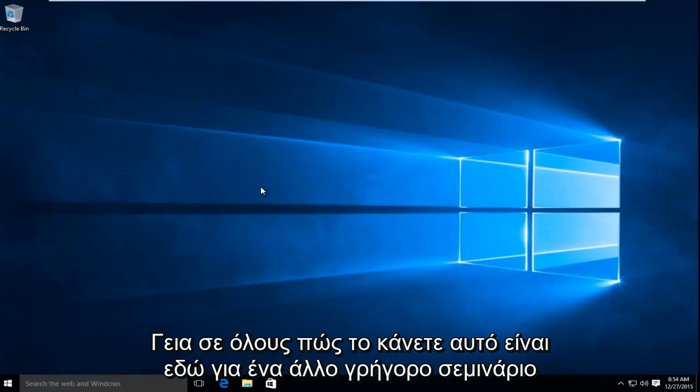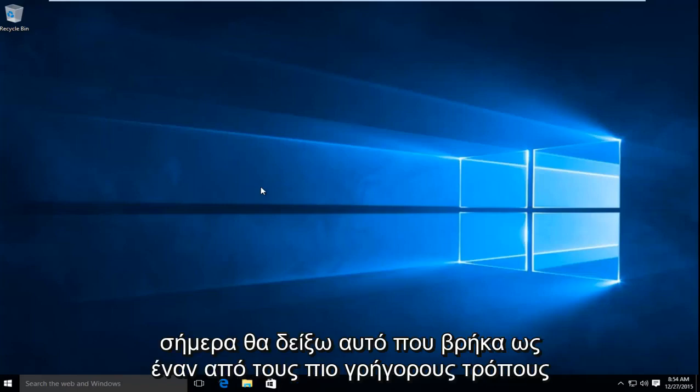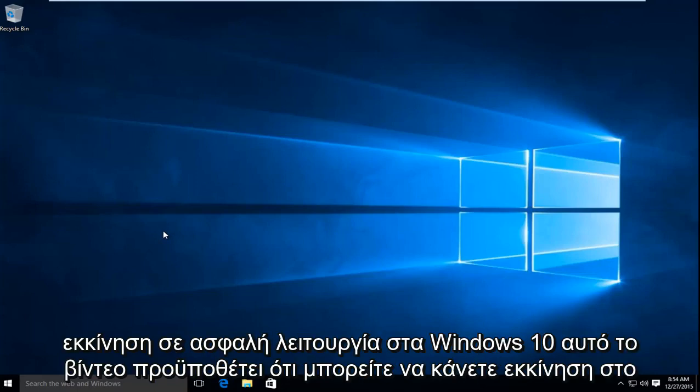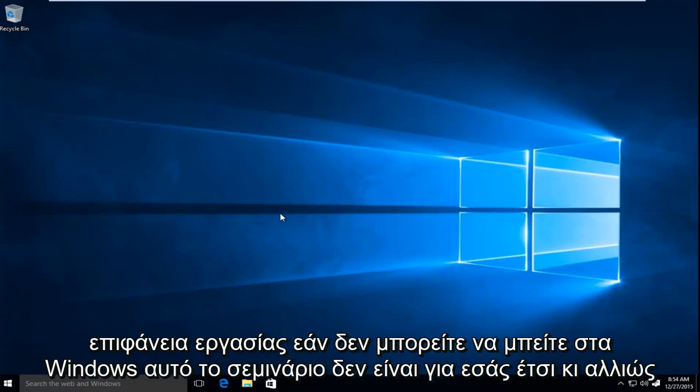Hello everyone, how are you doing? This is MD Tech here with another quick tutorial. Today I'm going to be showing what I found to be one of the quickest ways to boot into Safe Mode on Windows 10. This video assumes you're able to boot to the desktop. If you cannot get into Windows, this tutorial is not for you.